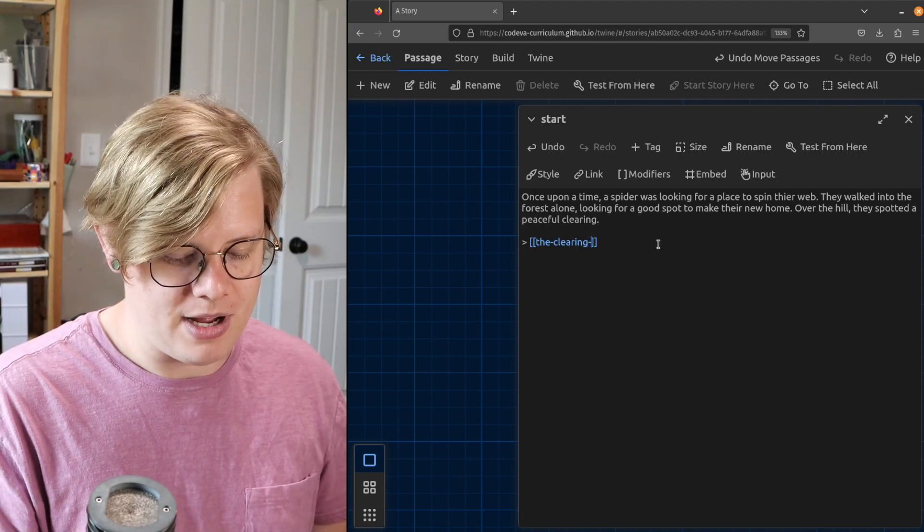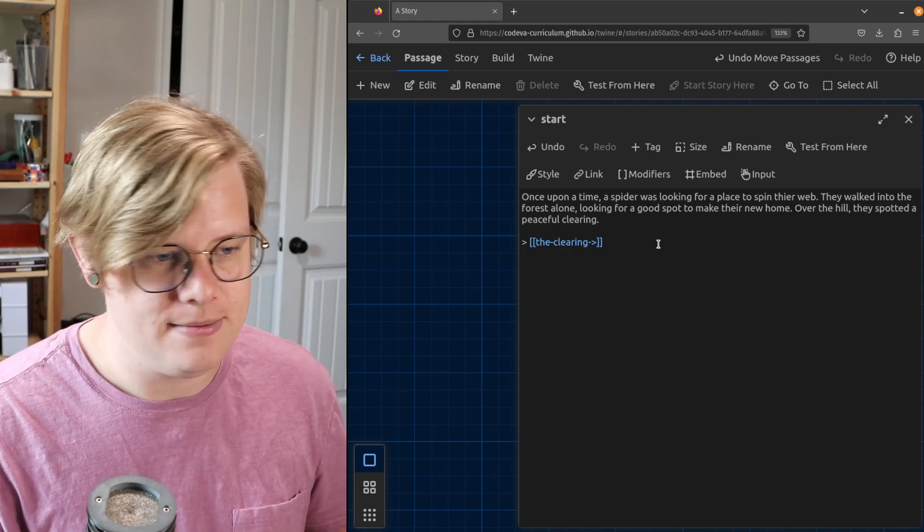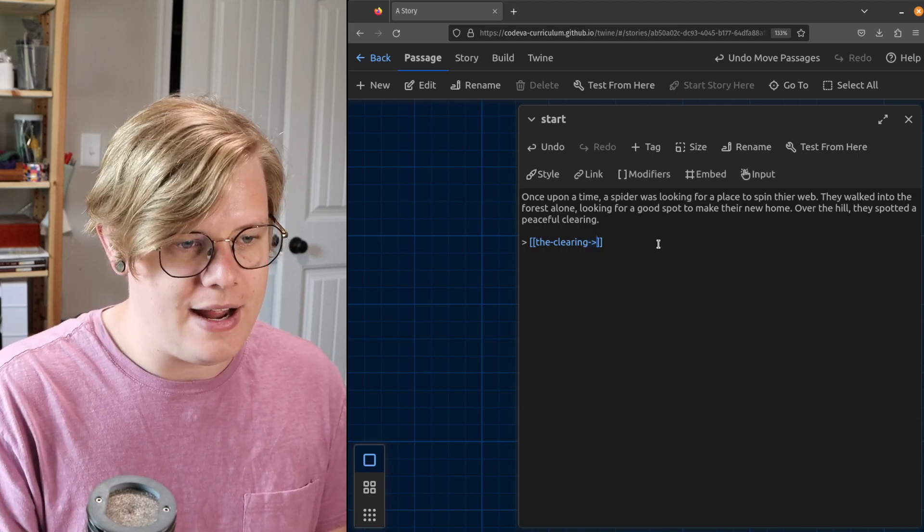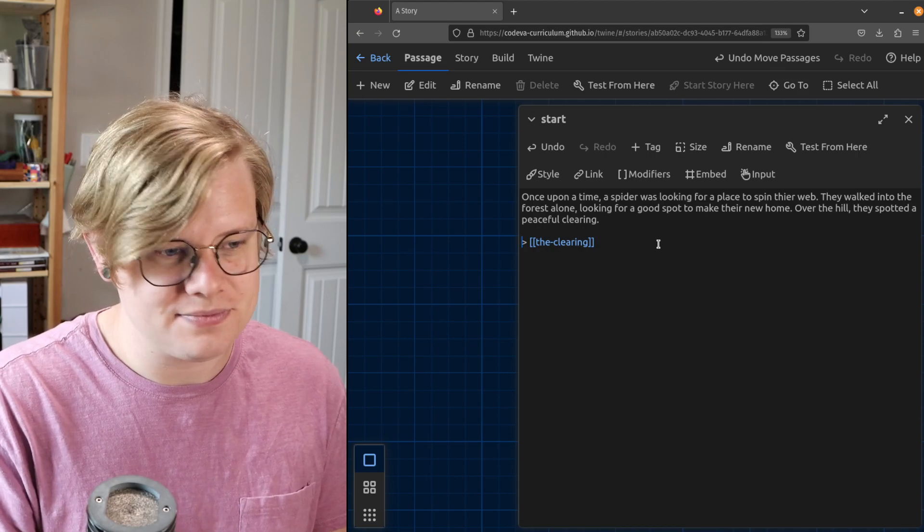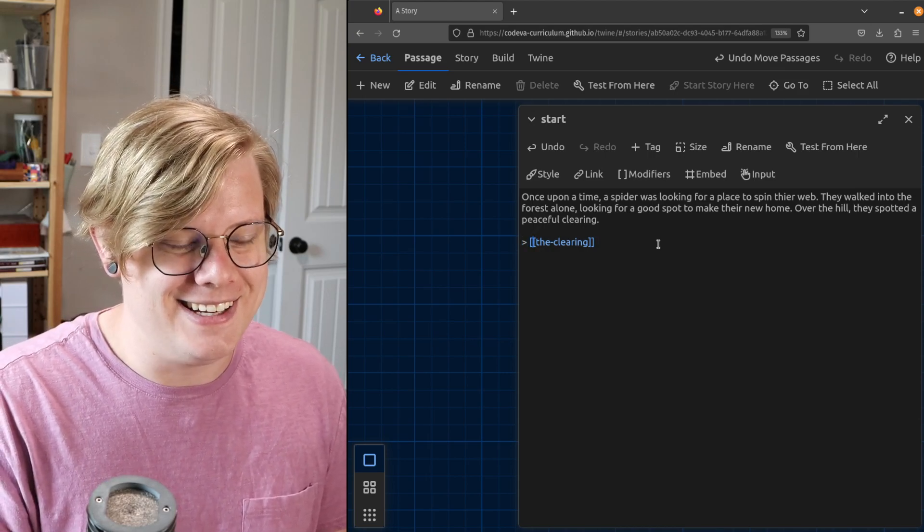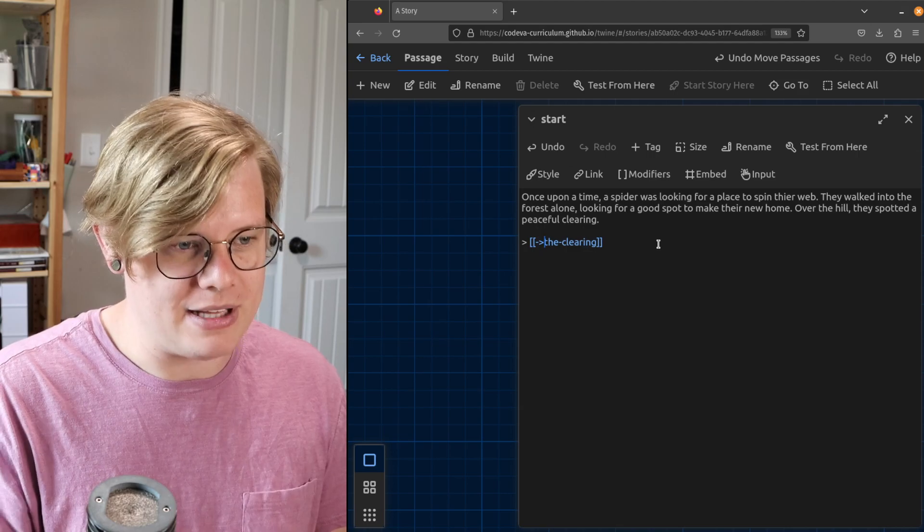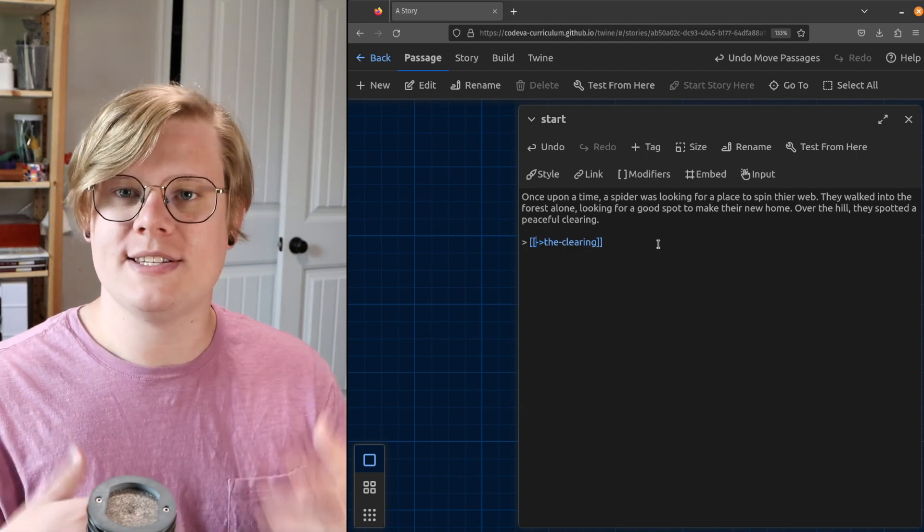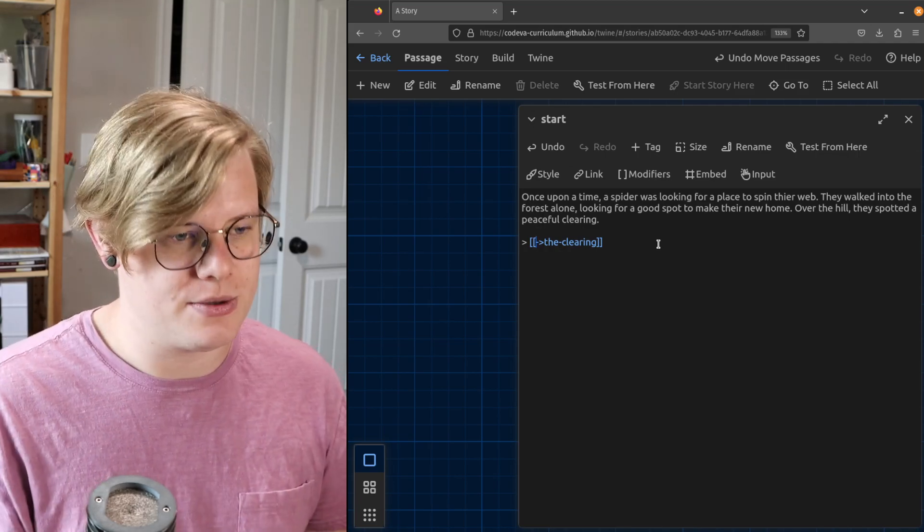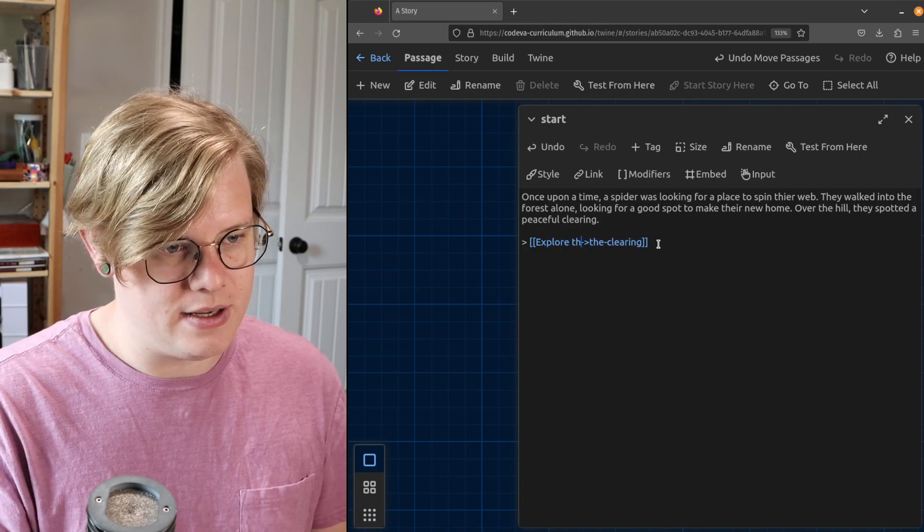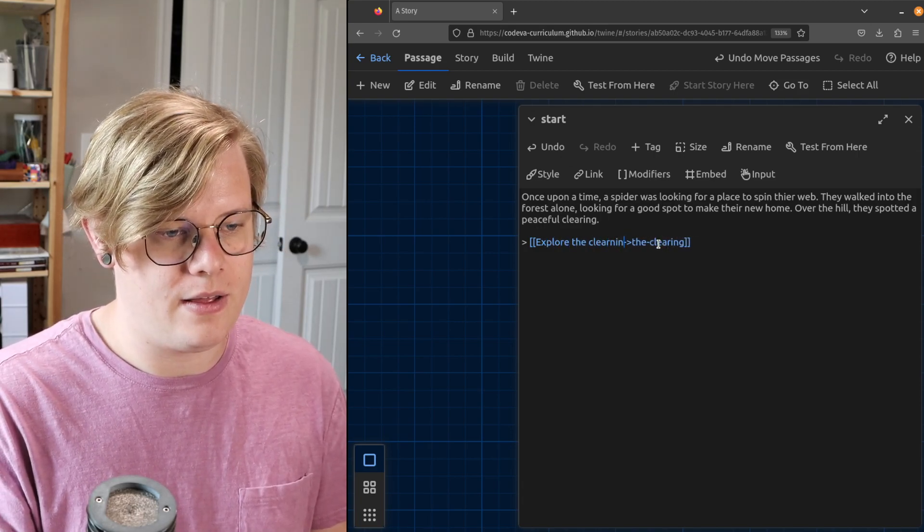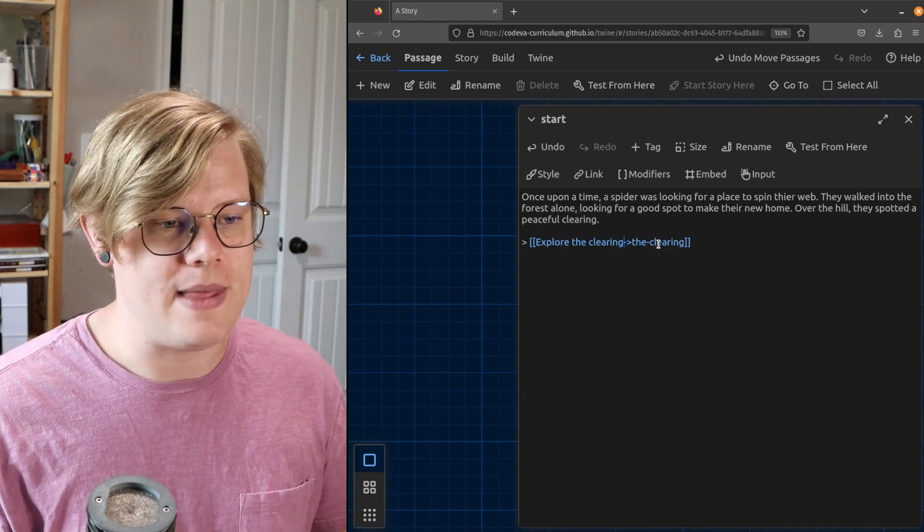So after my link name, I'm gonna—I'll make a little arrow by pressing dash and then greater-than, so you see this little arrow symbol I've created. And then after that—oh sorry, I'm getting this mixed up—before the link name I'll make my little arrow, and then before the arrow I'll create the words that I want the reader to see when they see the link on the page.